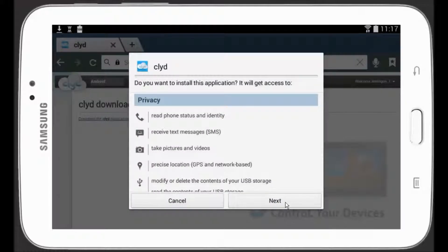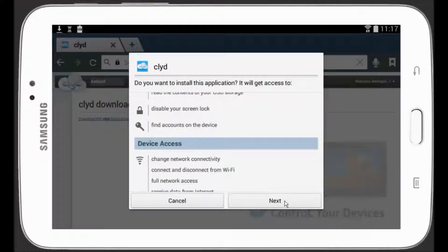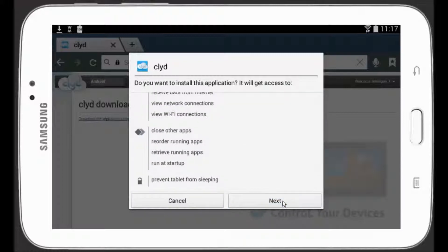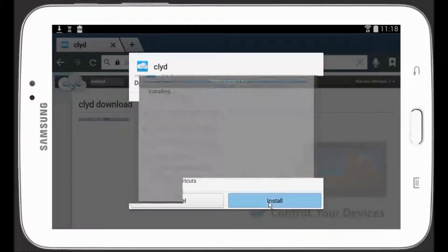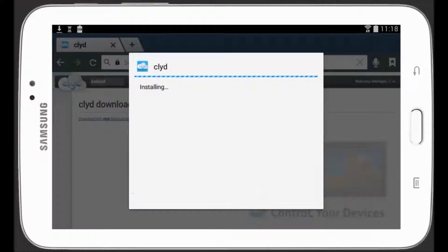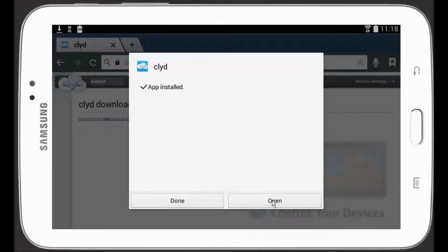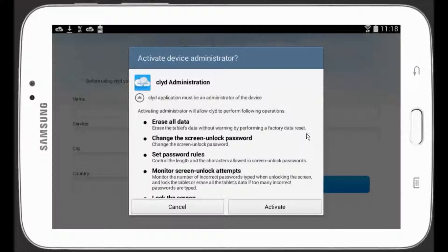When the download is finished, you can go ahead and install. Click on Next, Next, and Install. Then click on Open to install the Clyde application. The Clyde app needs to have administration rights on the device, so you need to click on Activate to authorize this.